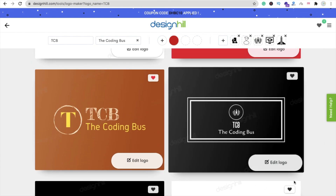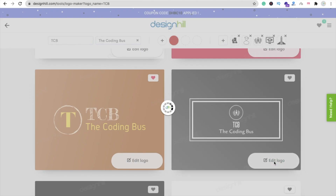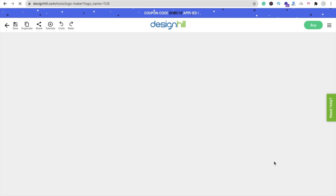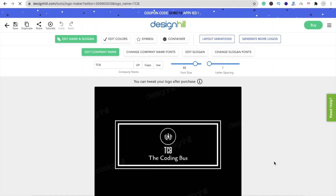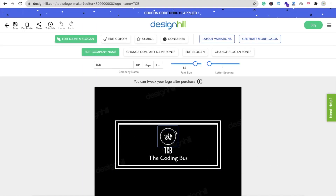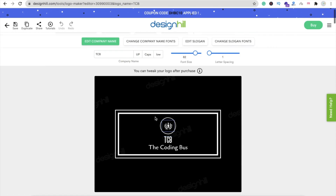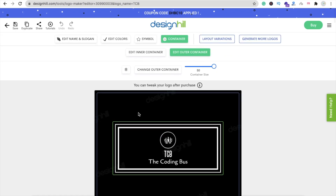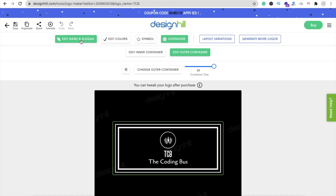Click on the 'Edit Logo' option. I want to change some things like background color, font, and other settings. Click on the logo option and here you will find symbol, container, edit color, edit name, and slogan. You can edit anything here.